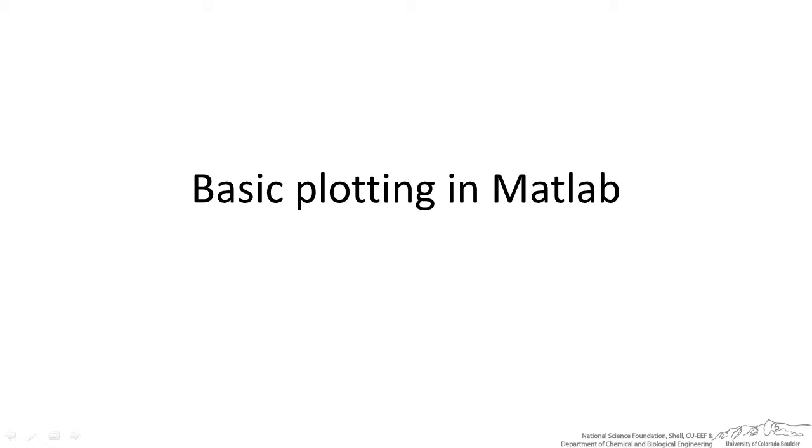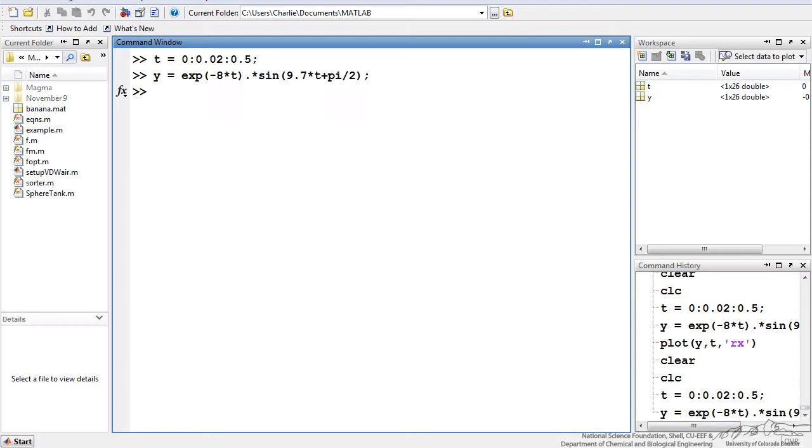This screencast is going to show you the basics to plotting in MATLAB. To start out, I've got a vector for time and for y, so y is a function of time, and I'm just going to simply plot this.